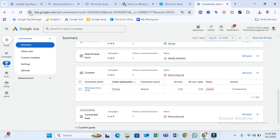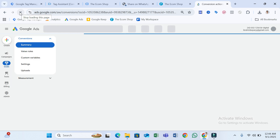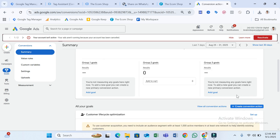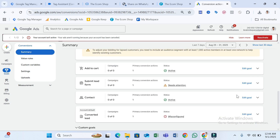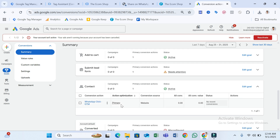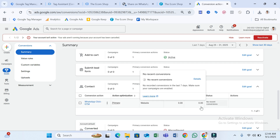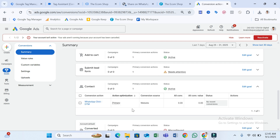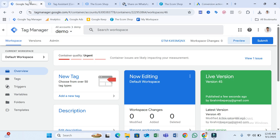If I go to Google Ads and refresh, we should see the tag is active. Scroll down to see Contact — and yes, WhatsApp Click shows 'No Recent Conversion,' which means this conversion is ready to track your WhatsApp link clicks.